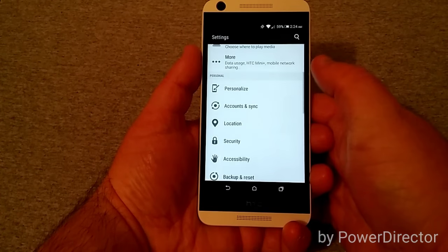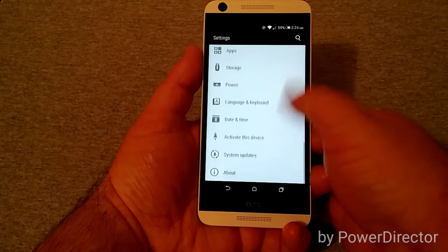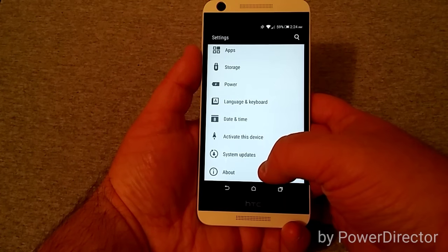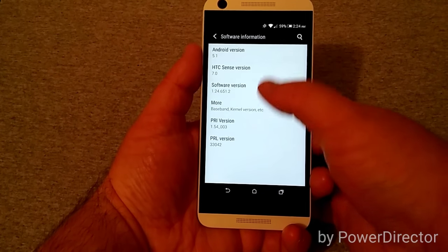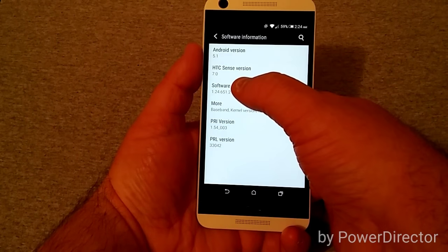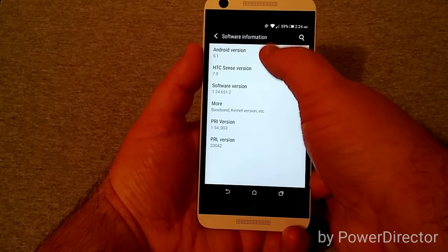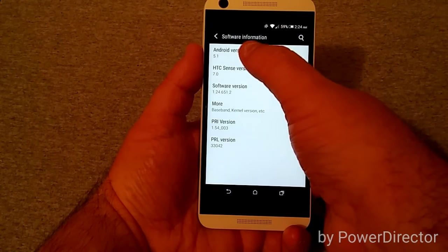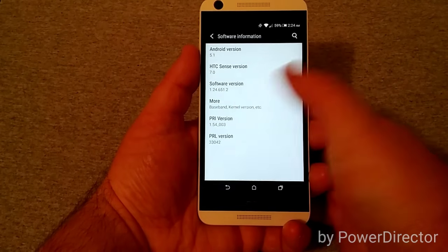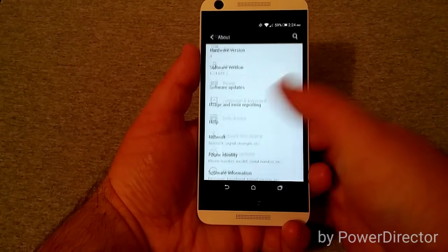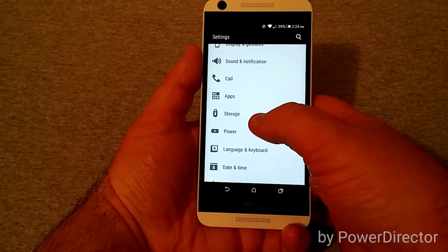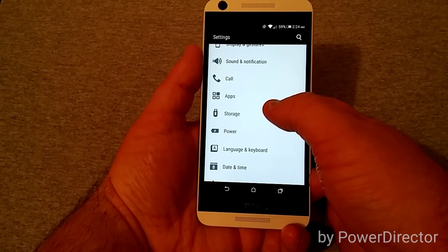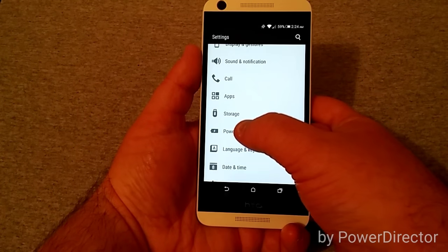You can change your wallpapers, ringtone, notification, font styles and size, keyboard color, all that good stuff. In the About section, looking at software information, it does have 5.1 and runs Sense 7. They took out the animation for the Android version for some reason.